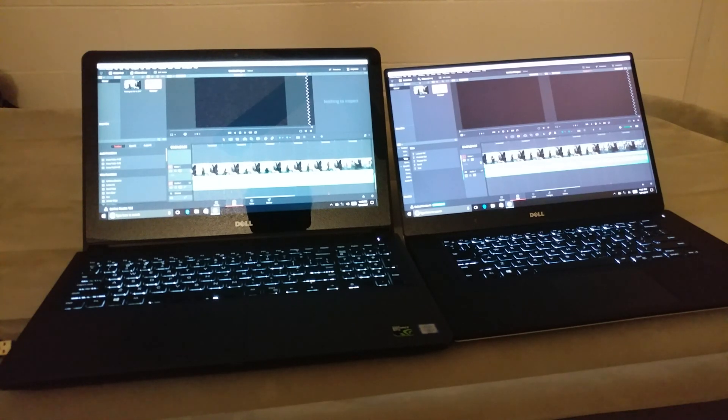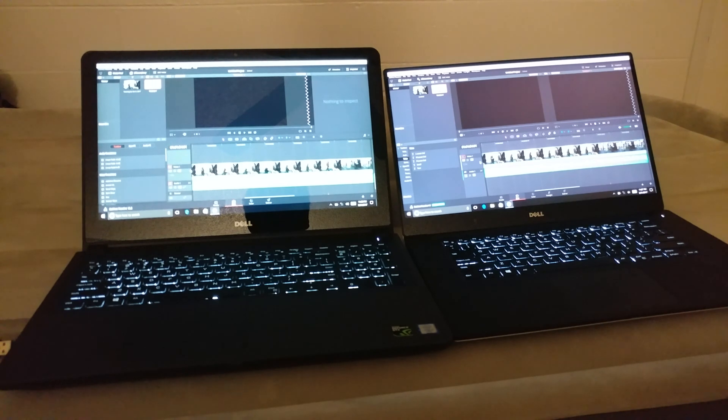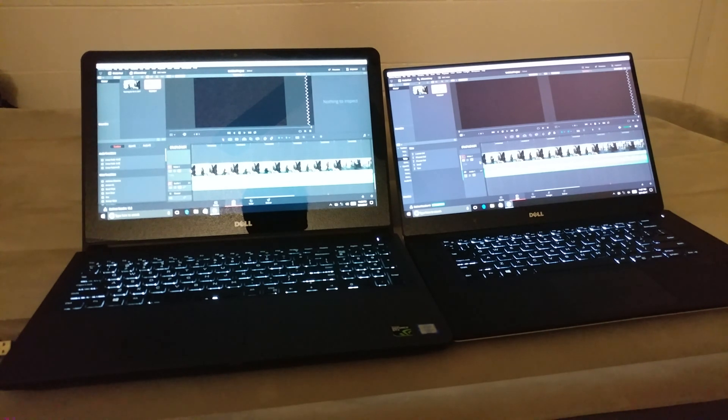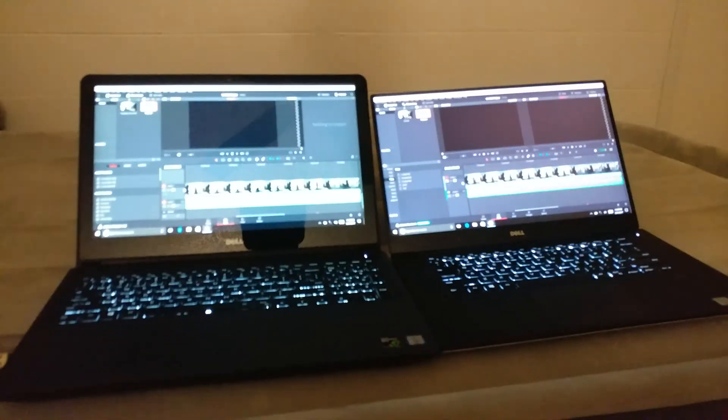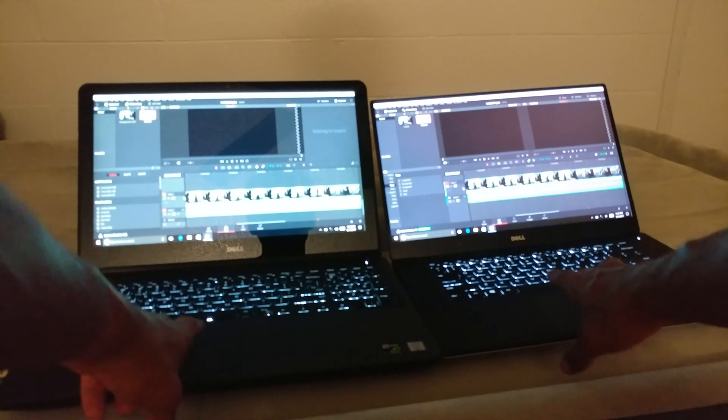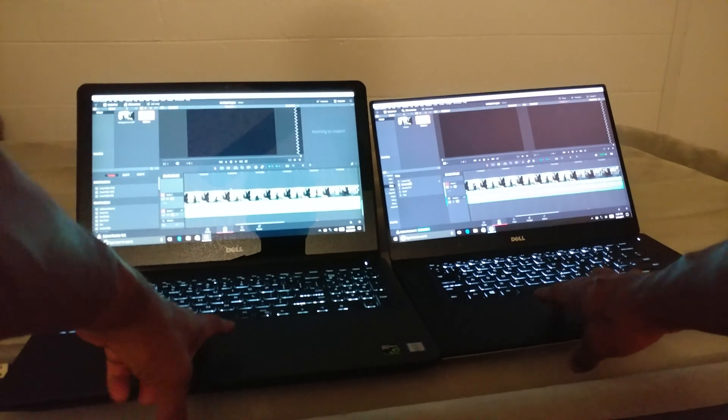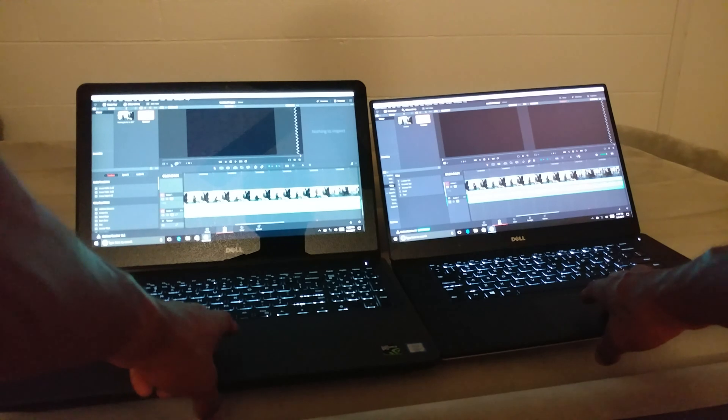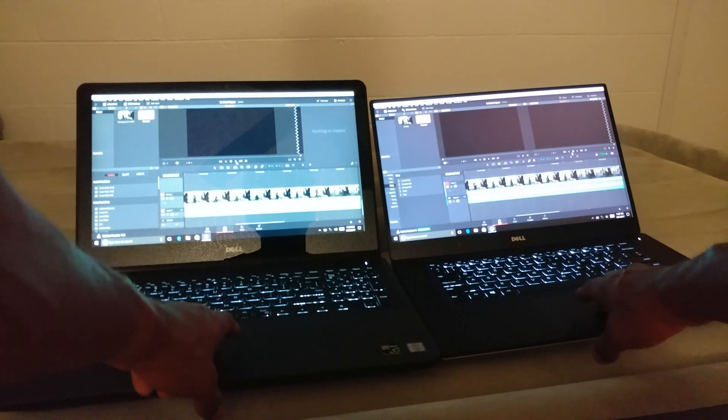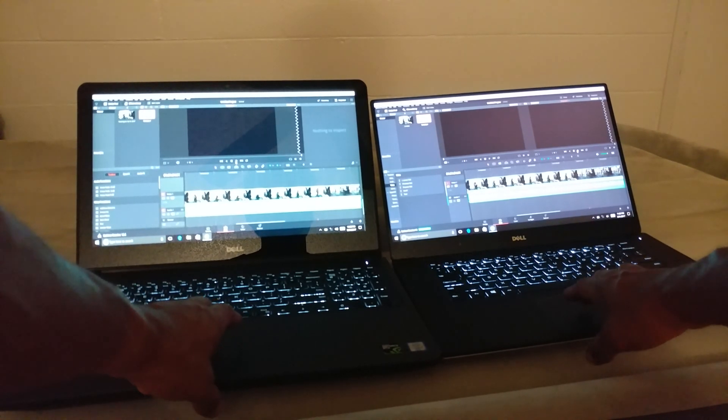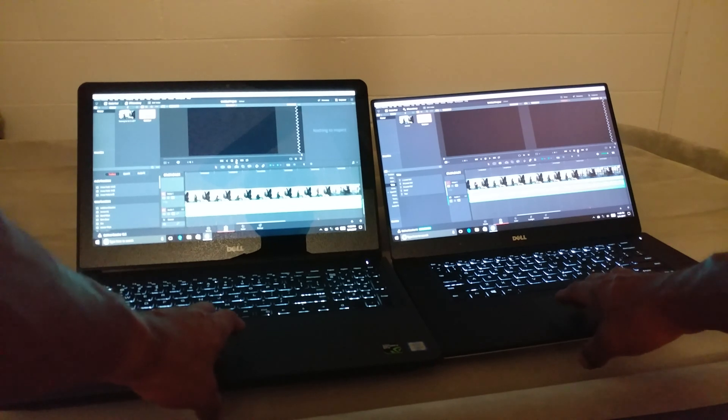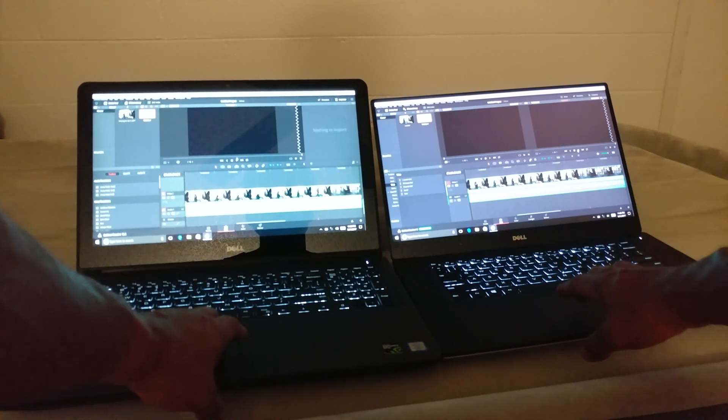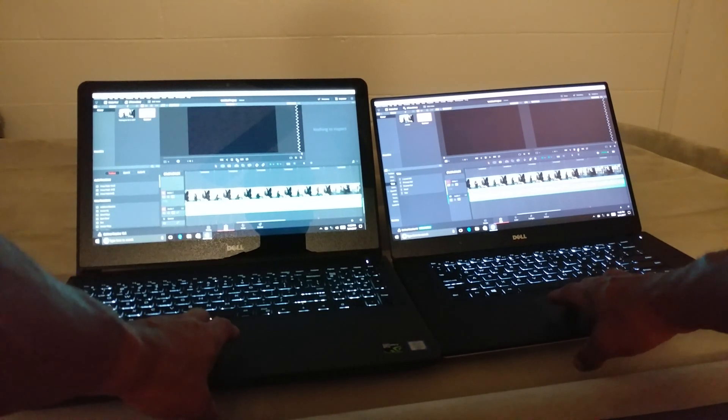Alright folks, so we're going to compare the video tests now. I'm using Resolve on both of these computers, so we're going to see what it does. Alright, let's hit play on both of these. One, two, three. One, two, three, go.